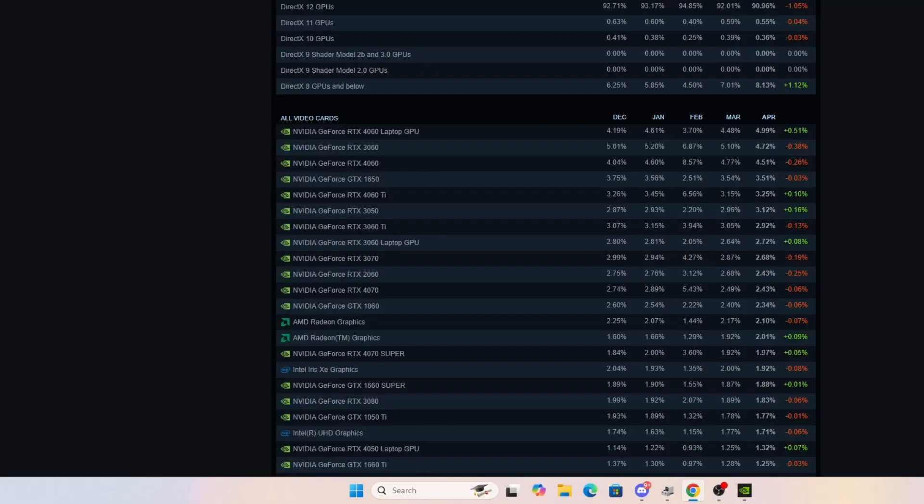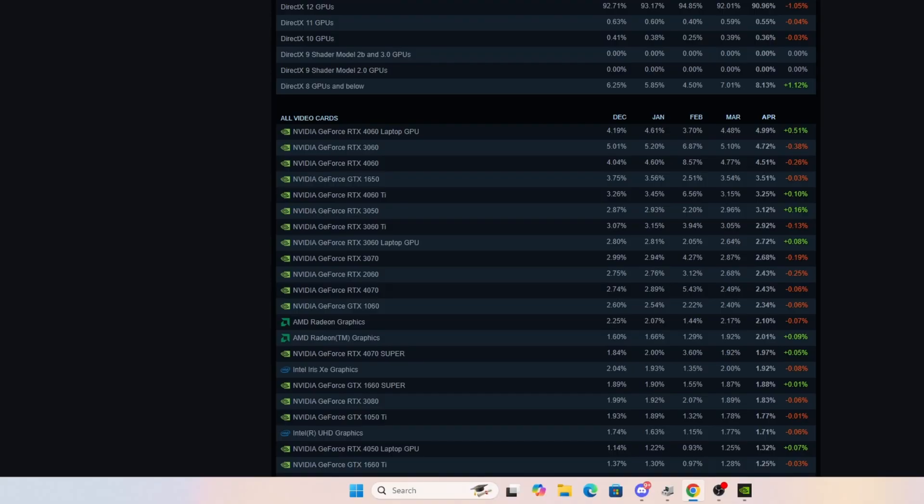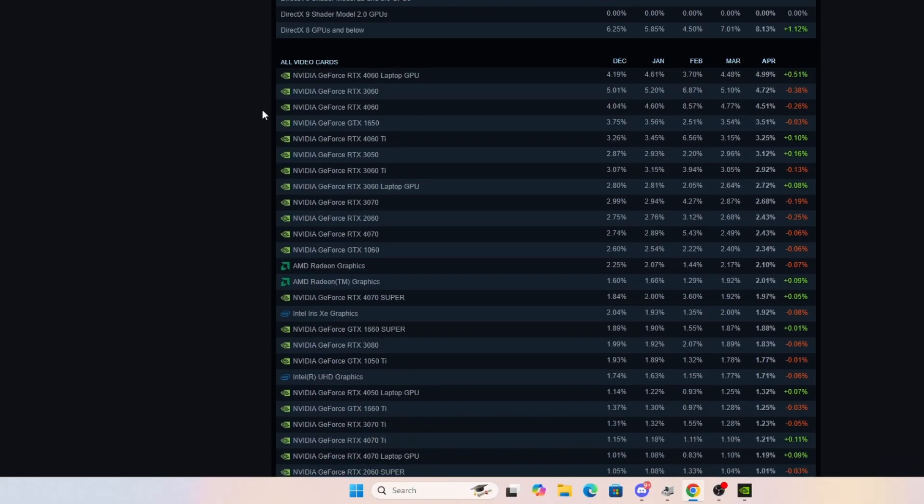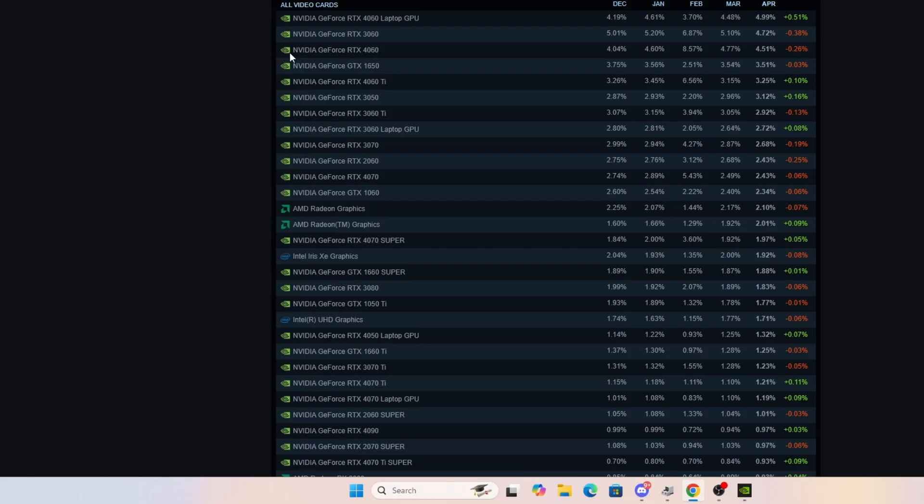So, first, just to give some background here, if you go to the Steam Hardware Survey, this shows the video cards that the majority of people that are using Steam utilize. And you can see, if you look at all video cards along the top, it's the RTX 4060 Mobile for the laptop, the RTX 3060 for the desktop, the RTX 4060 for desktop.